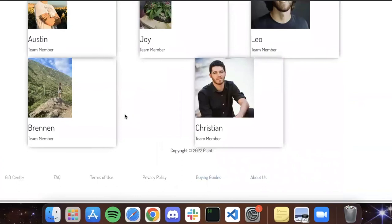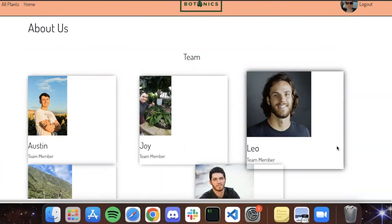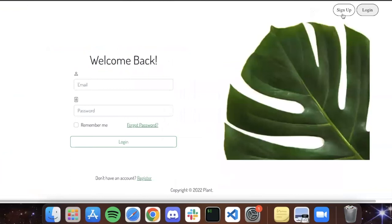Alright, and Leo. Hey, my name is Leo and I worked on the user authentication mostly, as well as the login register page and the user profile page. Nice, and we have full user authentication here, right? Awesome.